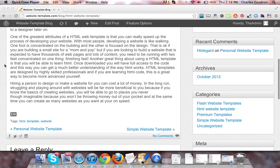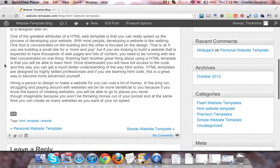HTML templates are designed by highly skilled professionals and if you are learning HTML code, this is a great way to become more advanced yourself.